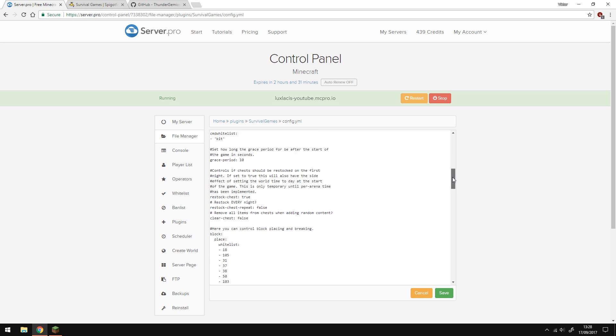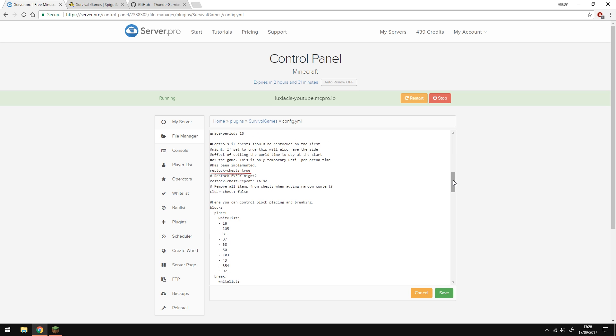So the restock chest option is if the chest will be refilled after the first night. If you have this enabled, the time of the world will be set to day. I'm not sure exactly how this will work on multiple arenas in the same world, but if you have an arena per world, this should not give you any problems.